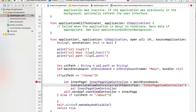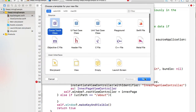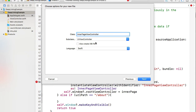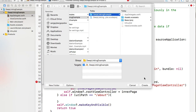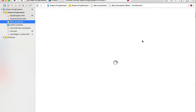We have the function but we don't have InnerPageViewController created yet since this is a new Xcode project. I'll copy the view controller name, go to New File, select Cocoa Touch Class, click Next, paste 'InnerPageViewController', set the language to Swift, click Next, and create it.